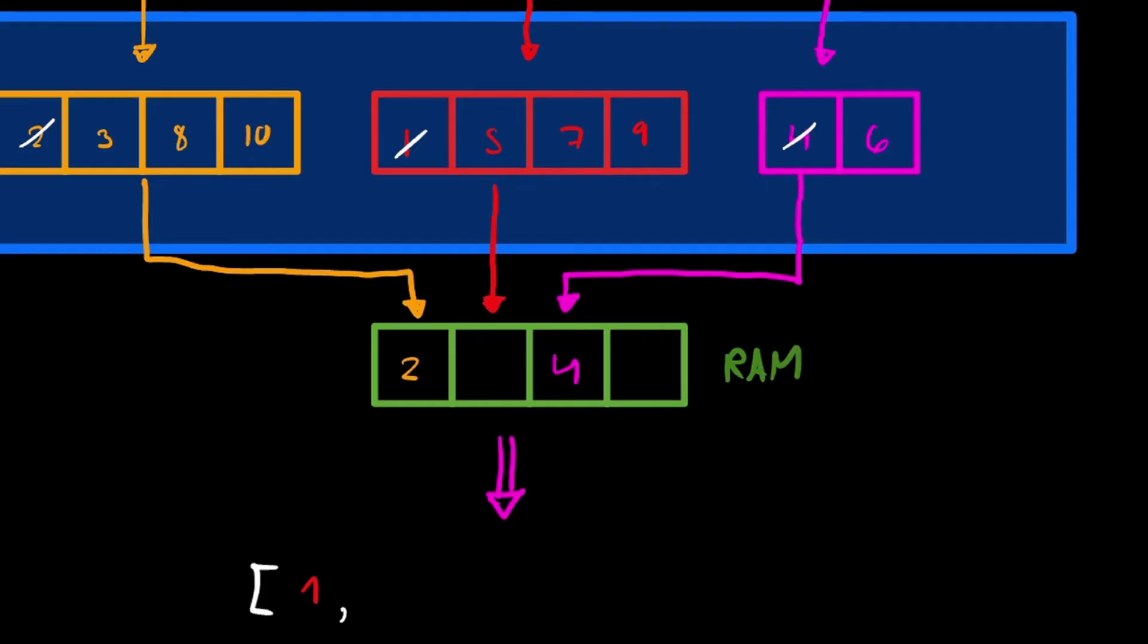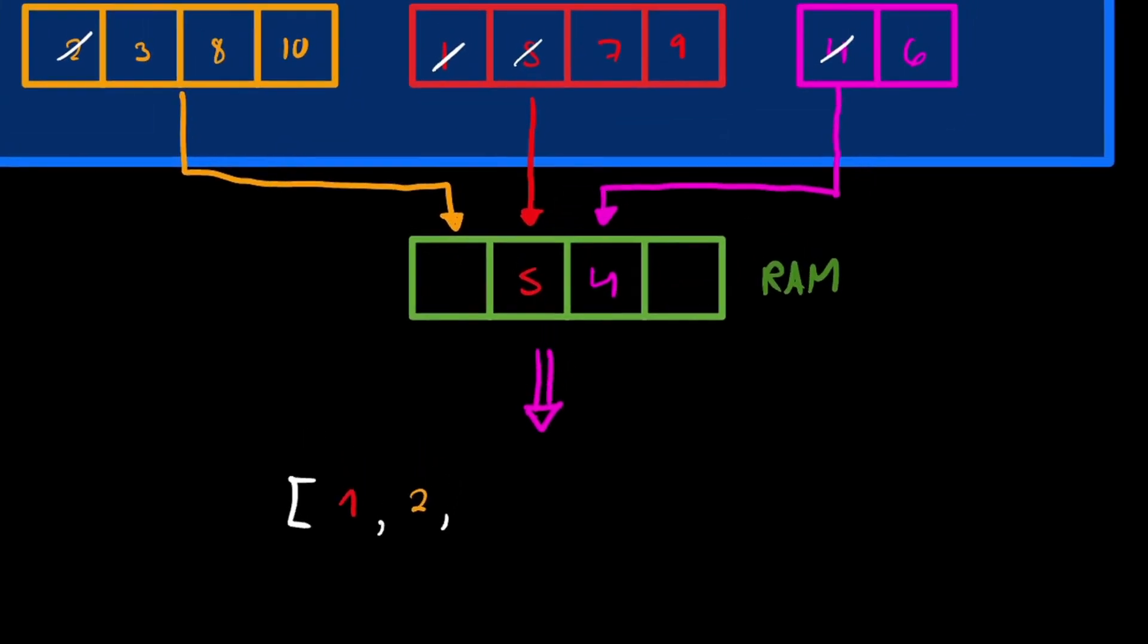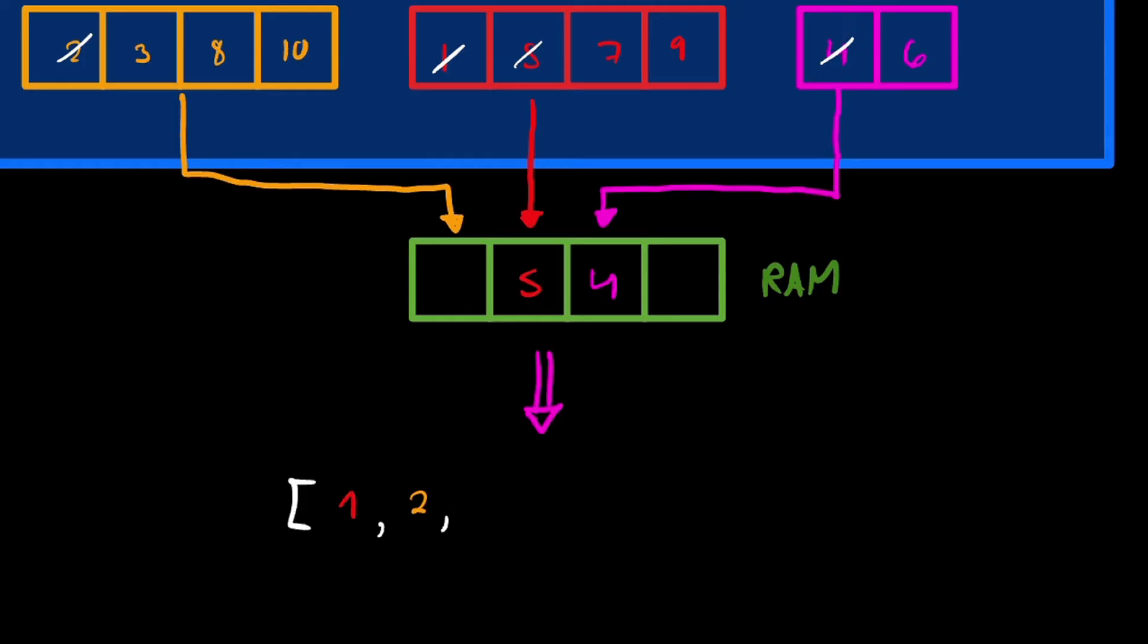Now we'll do the same thing. Put in the smallest value. So in this case, we're going to put 2. You erase it from here. And now take the next value from the orange chunk, so 3. Now again, take the smallest value from our RAM, which in this case is 3 again, the orange chunk again. And we remove 3 from here. Now we add the next value. So it's going to be 8.